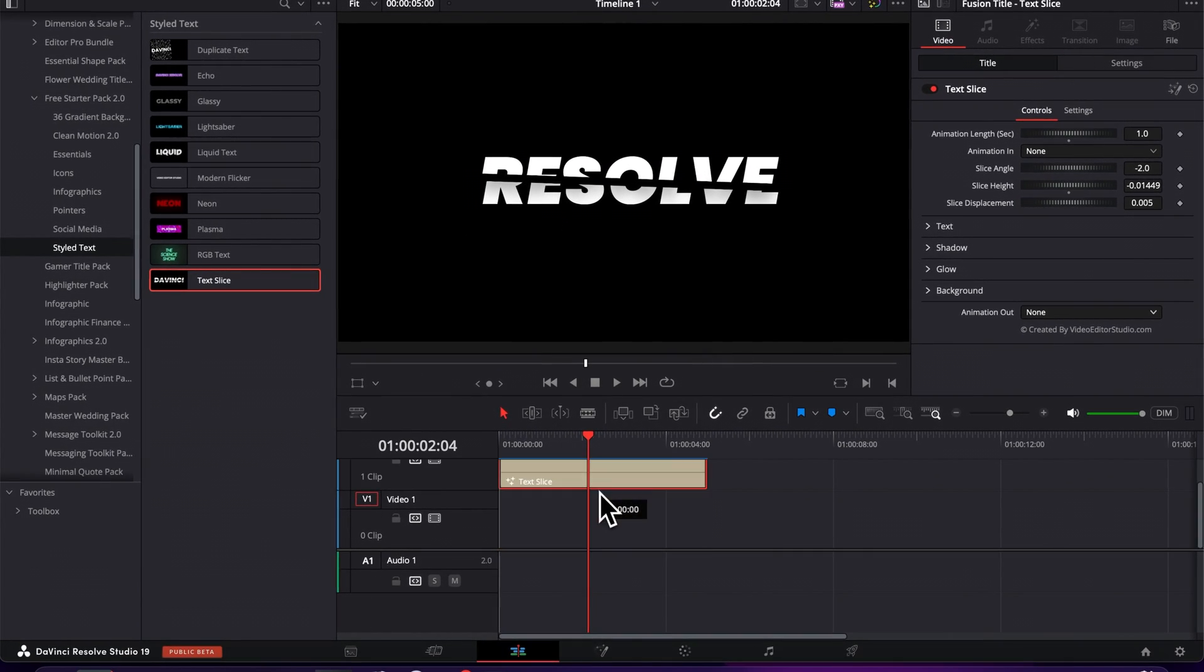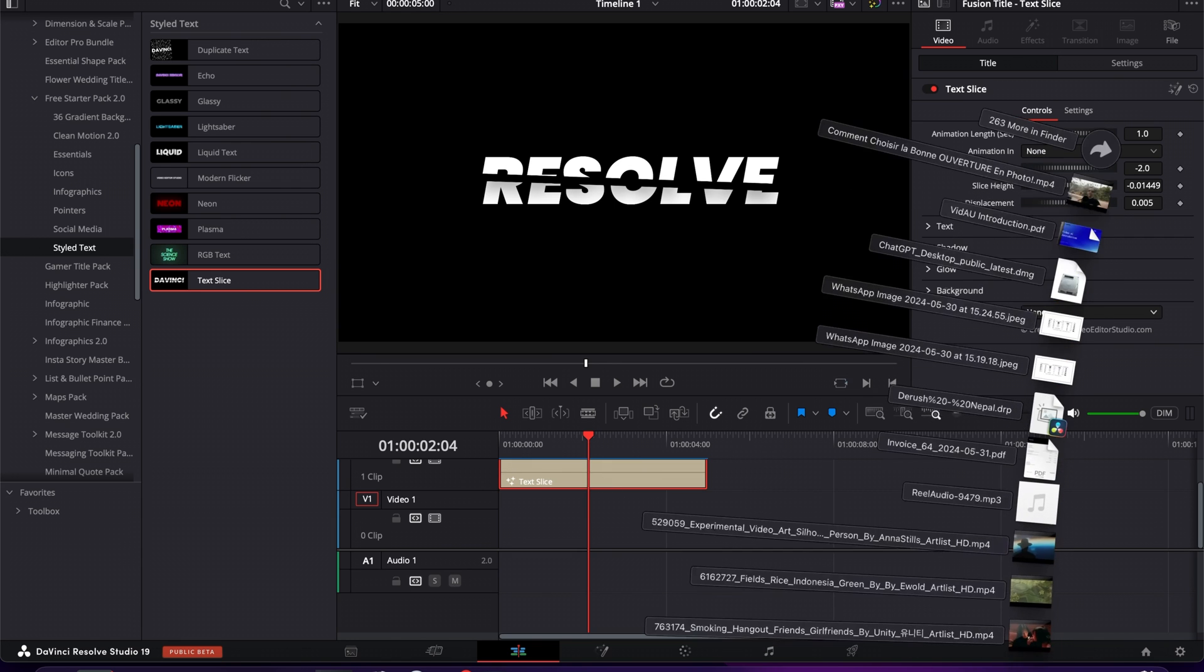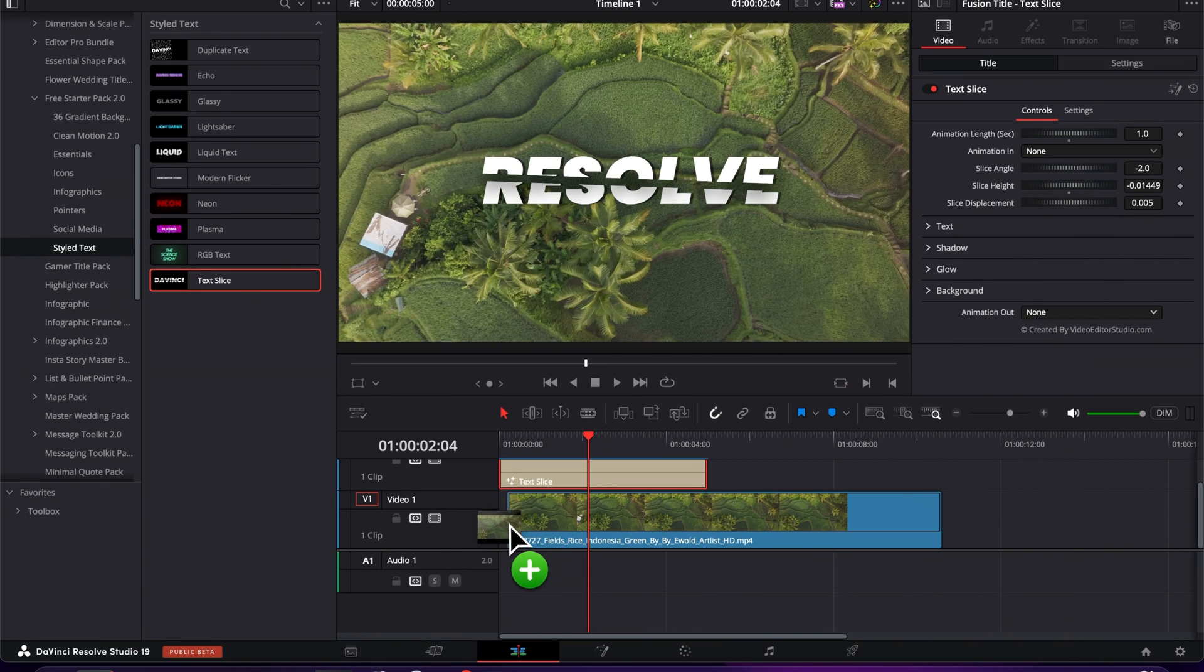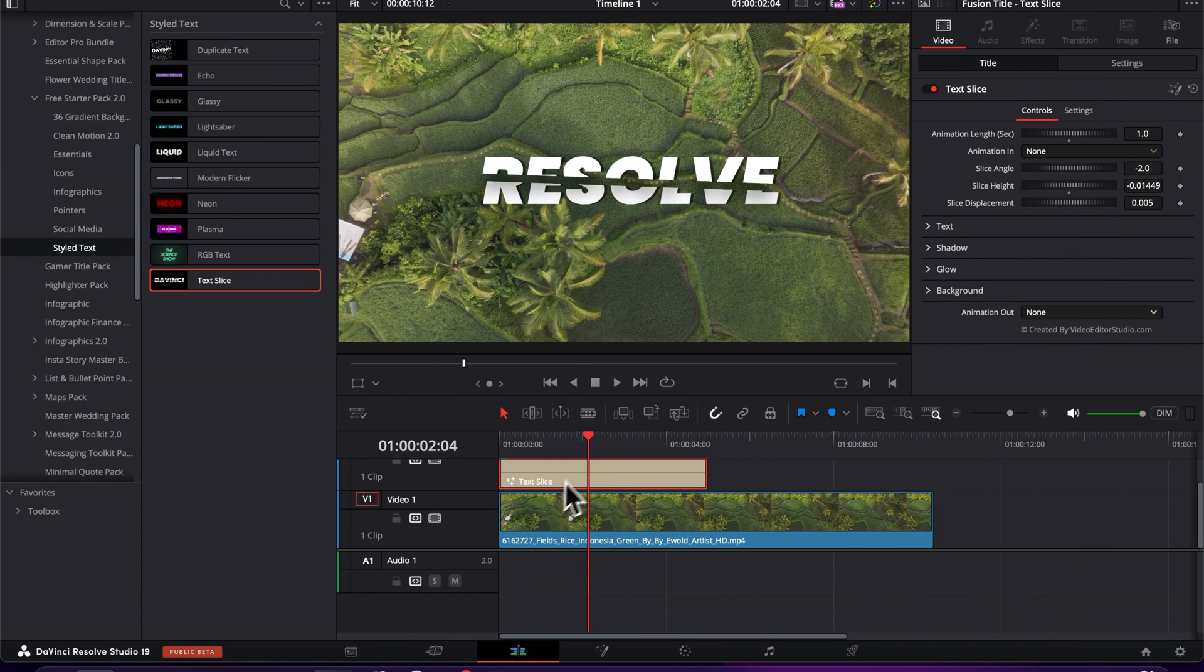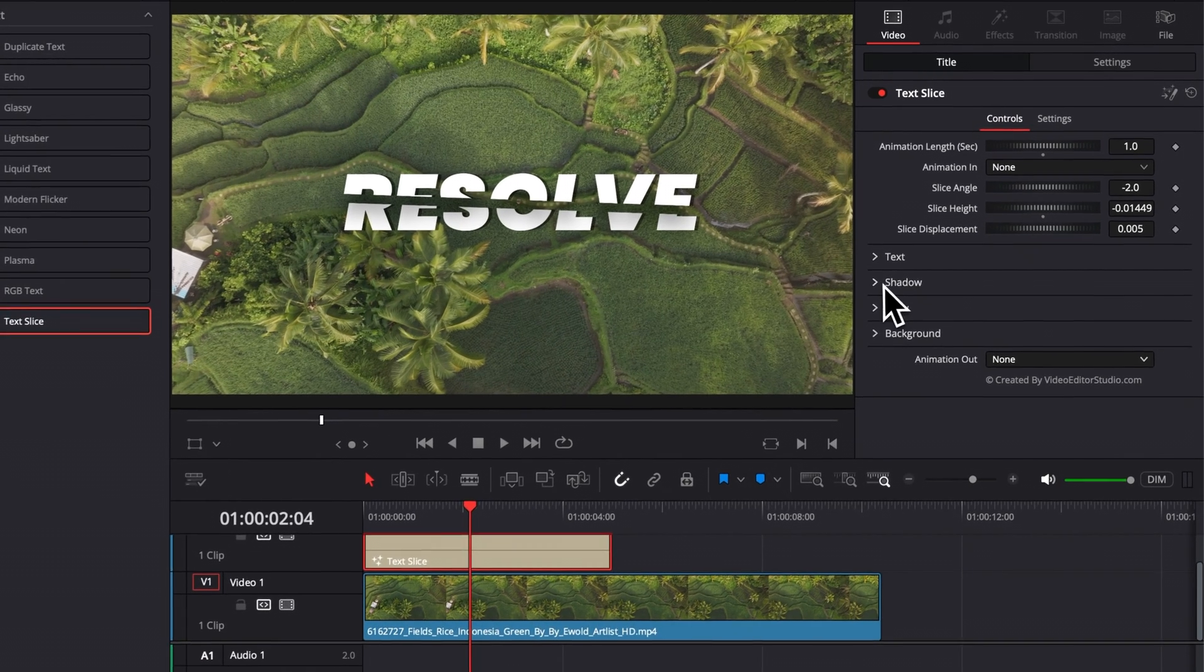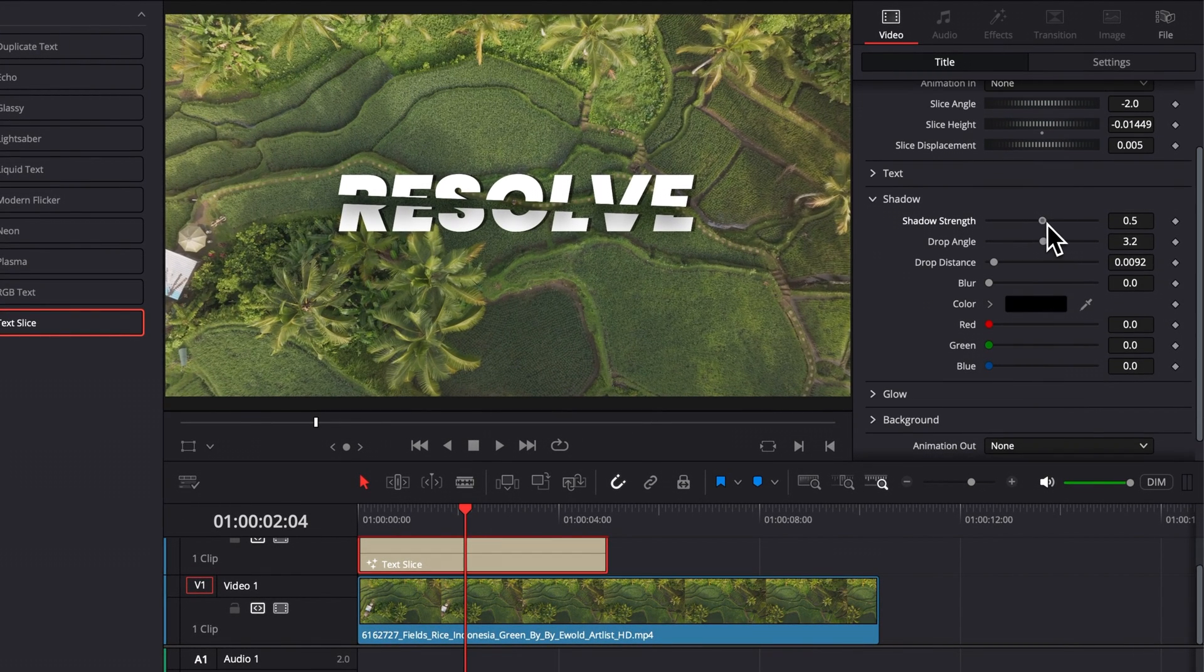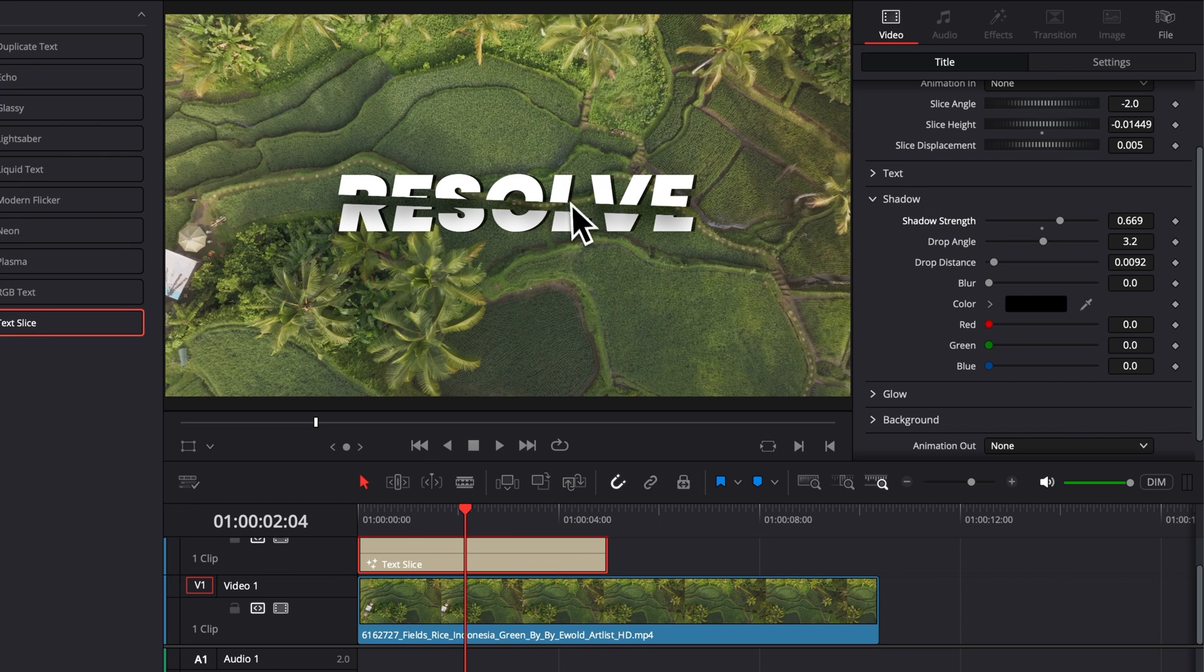I'm just going to bring some footage below it to show you that. So let's just drag this for example. And right now, I can add some shadow by going over here to the shadow tab and we're going to increase the shadow strength. And as you can see right now, we're having a shadow that is appearing behind our text.